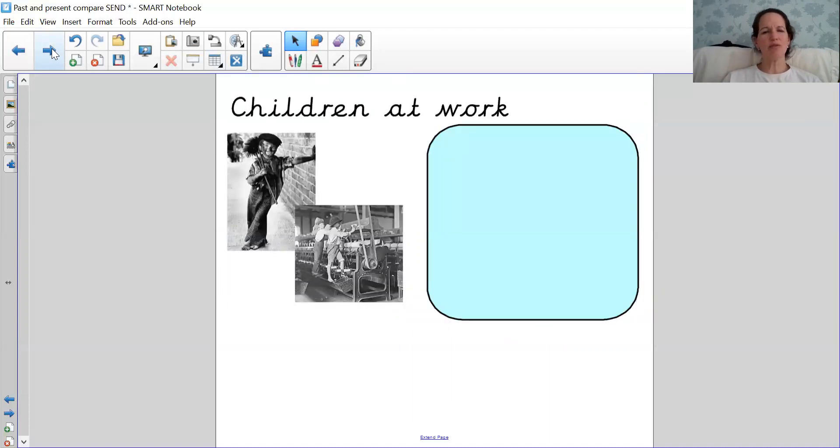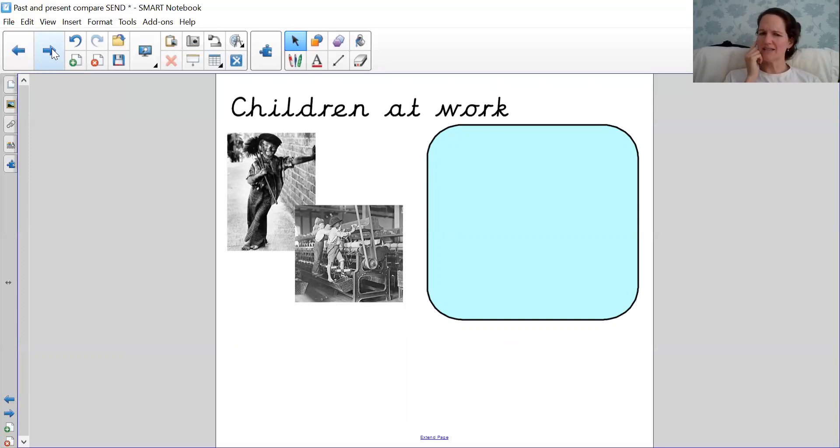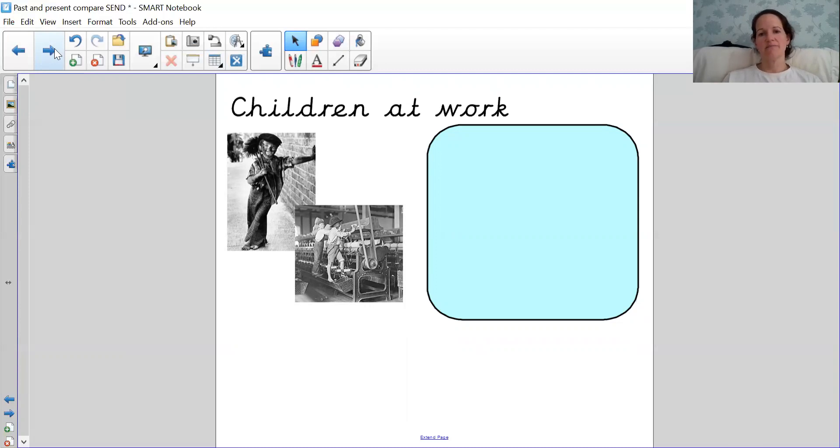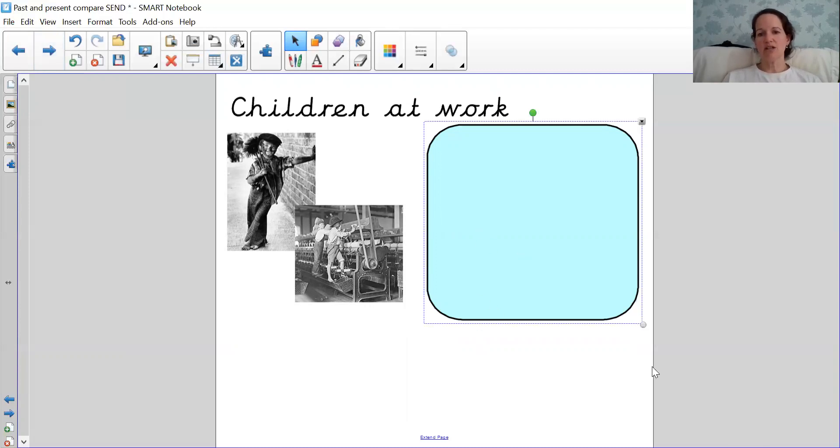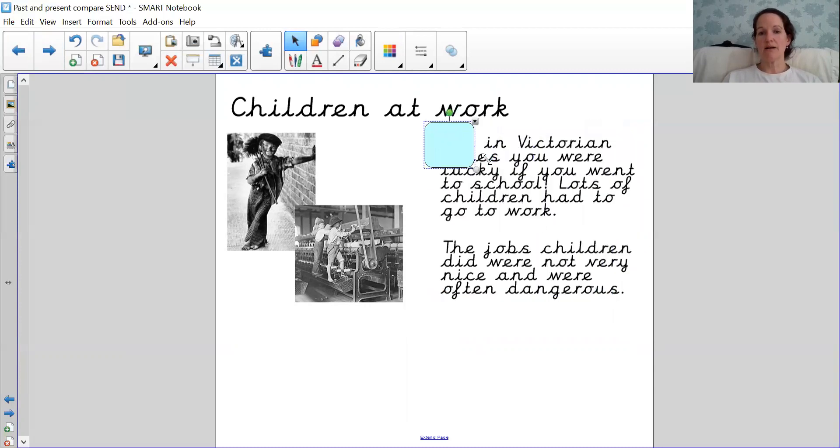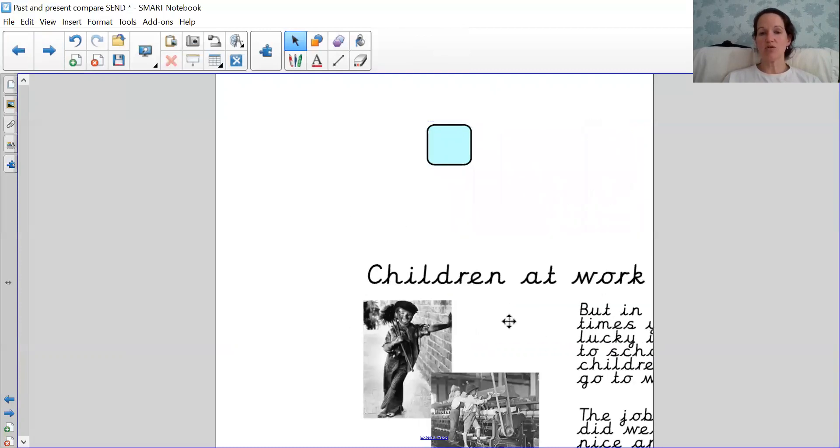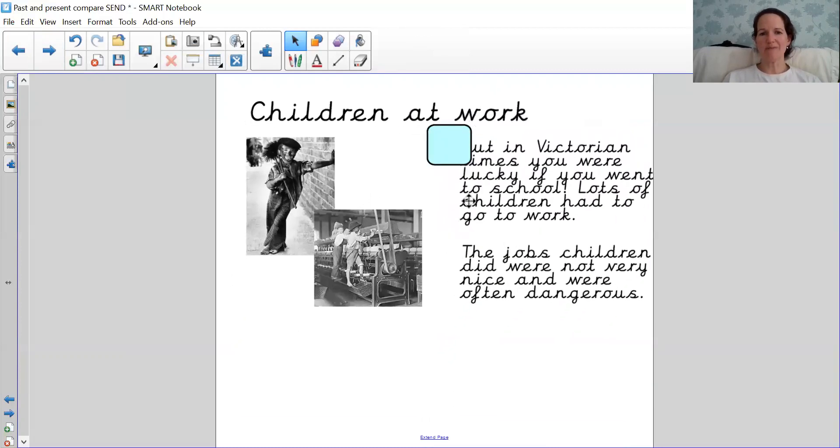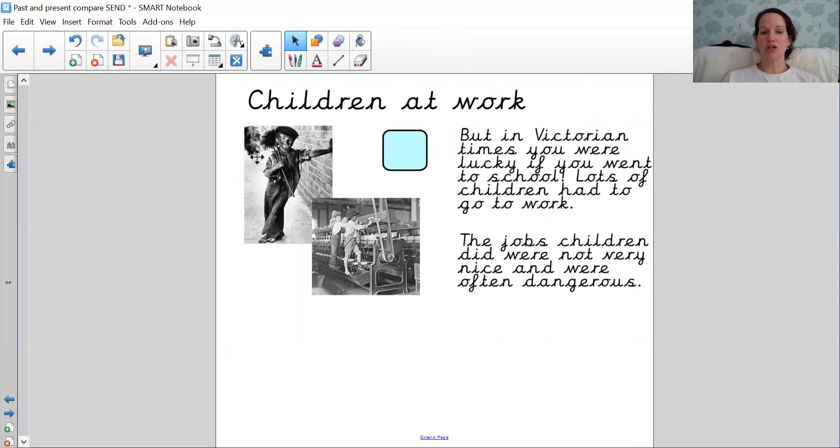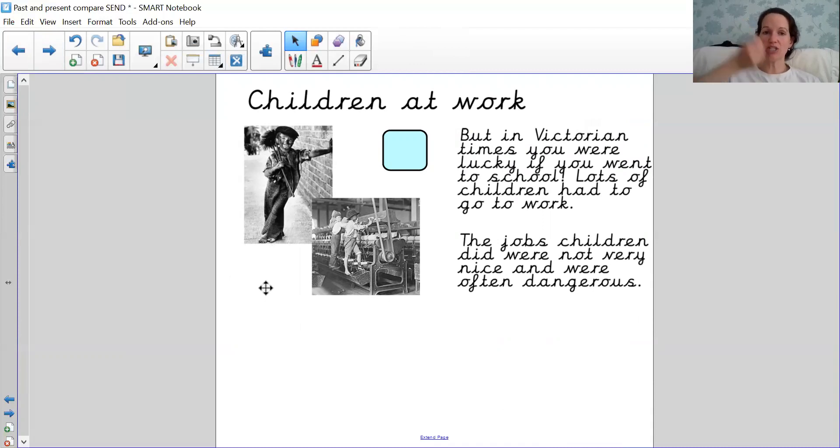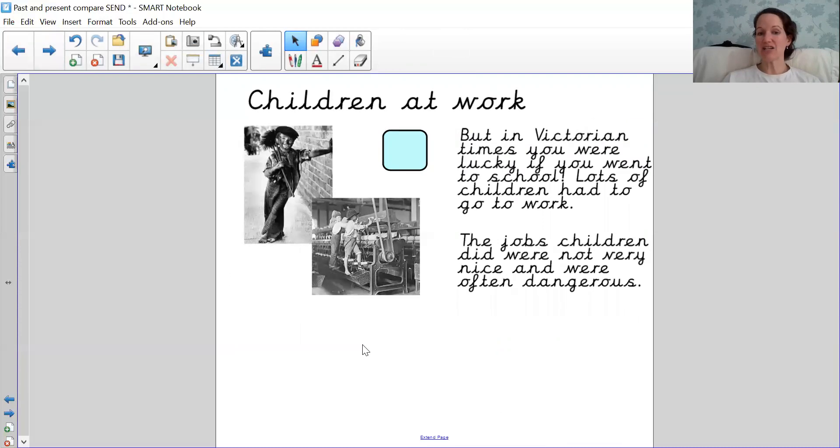What about these two pictures? Can you remember what these jobs were? But wait, those aren't men or women, those are children. And do you remember that children used to have to go to work? The top picture was a chimney sweeper, and he had to climb up the chimney and clean it all out. And the bottom picture were children working in a factory on the machines, and it was very dangerous.